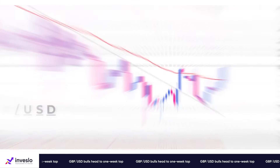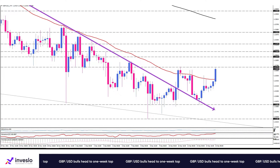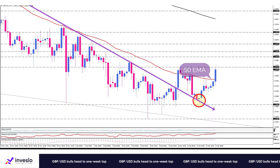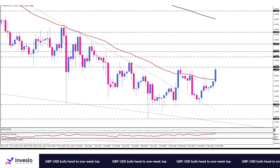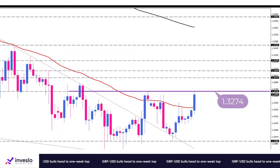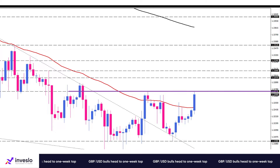The four-hour chart paints a clearer picture in the short term. As you can see here, buyers have broken the downtrend line and are now retesting the 50 EMA, following a successful pullback to the broken trend line support. A decisive cross above the 50 EMA is needed to send the pair towards a solid resistance area around the 1.3274 barrier.